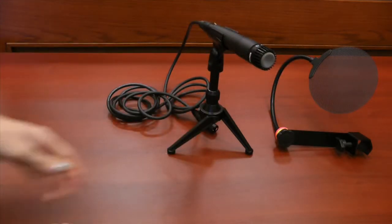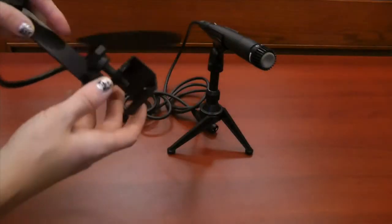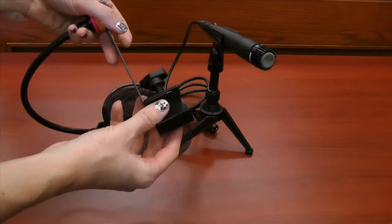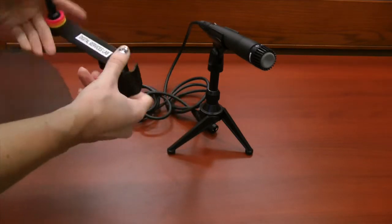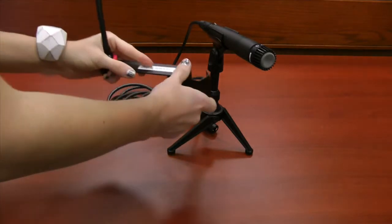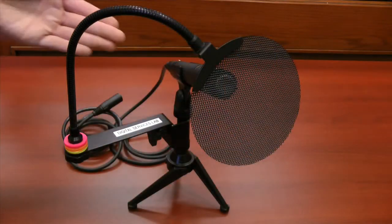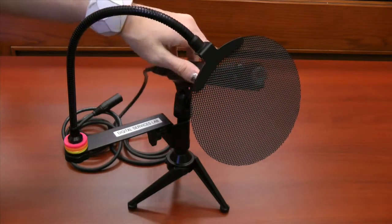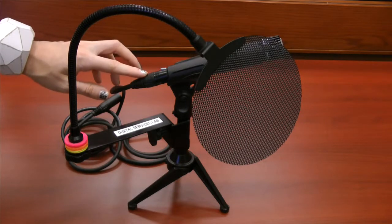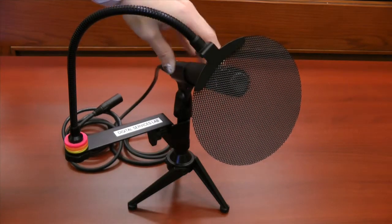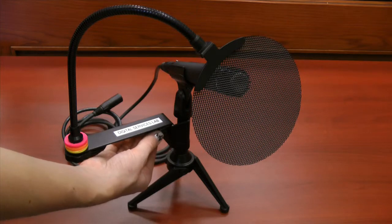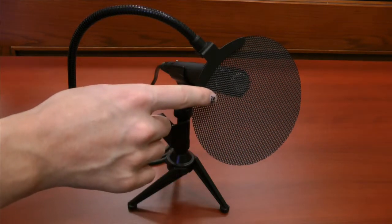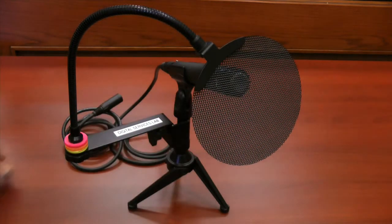And then you'll attach the pop filter, which reduces P sounds known as plosives. This will just help with the recording quality a little bit. Once you're set, it should look like this. You have the microphone in the stand with the cable connected, the pop filter arm connected to the microphone stand by the screw on the bottom, and then the pop filter in front of the microphone.